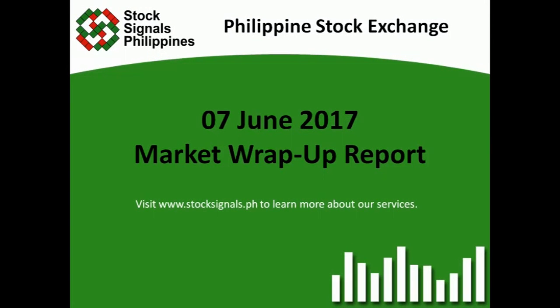Hi everyone, this is StockSignals Philippines, teaching how to trade and invest in the Philippine stock market independently.